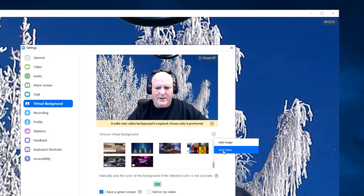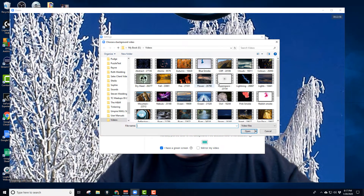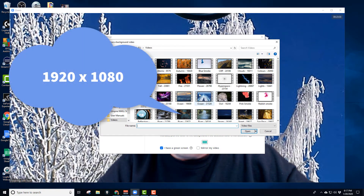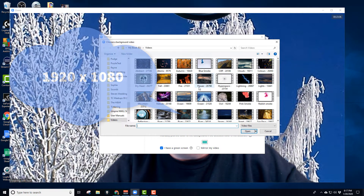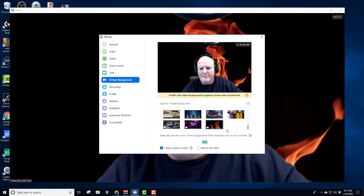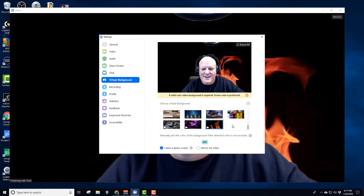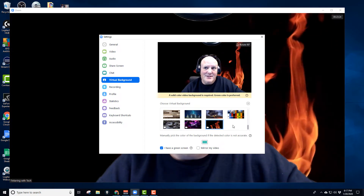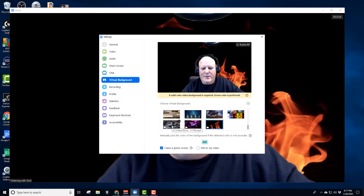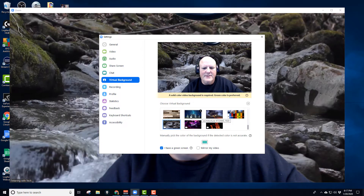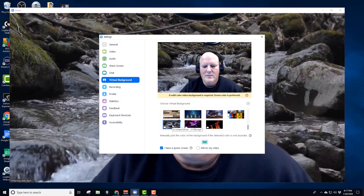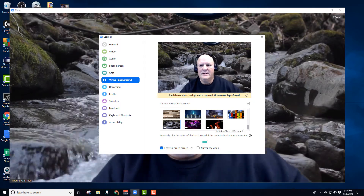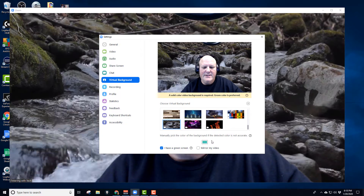There is one stipulation, though. When you add a video, you have to make sure that it is 1920 by 1080 — that's what it'll give you as an error if it's not right. So let's try one — that one worked. Now it looks like all of them will work. You can see I put some other ones in here; this is really nice.